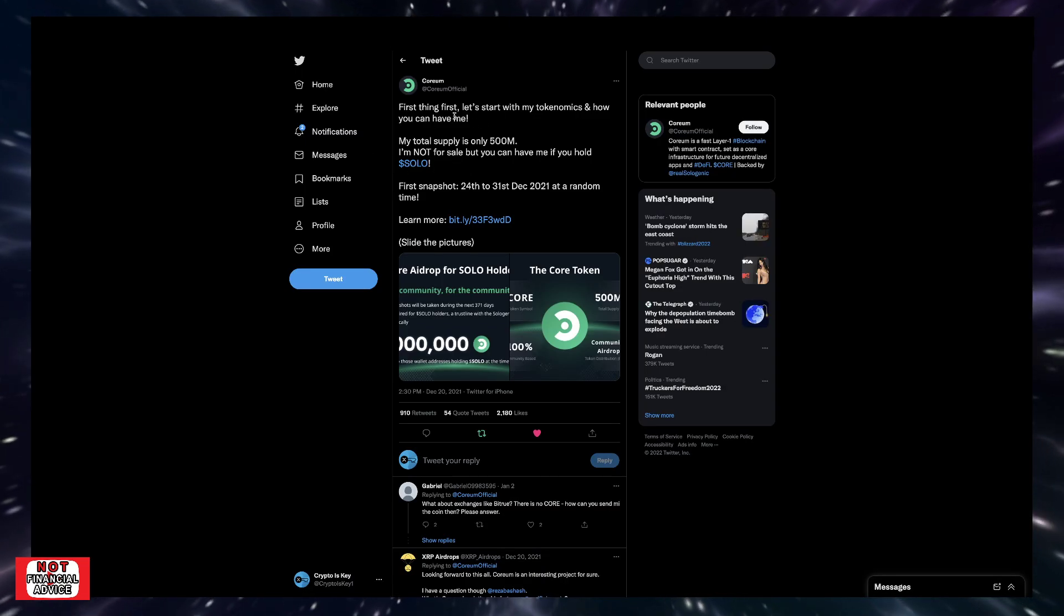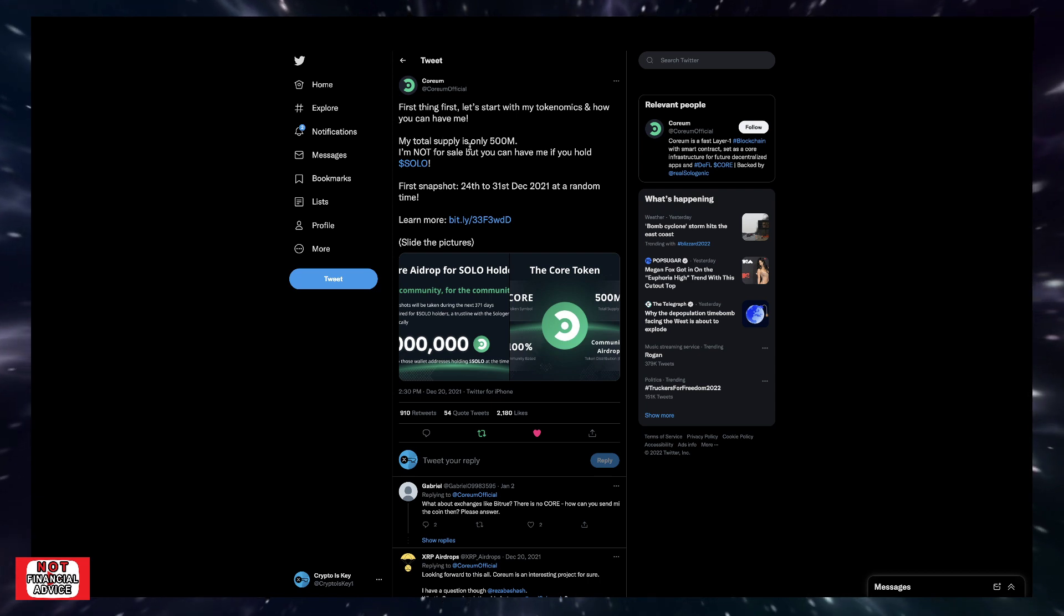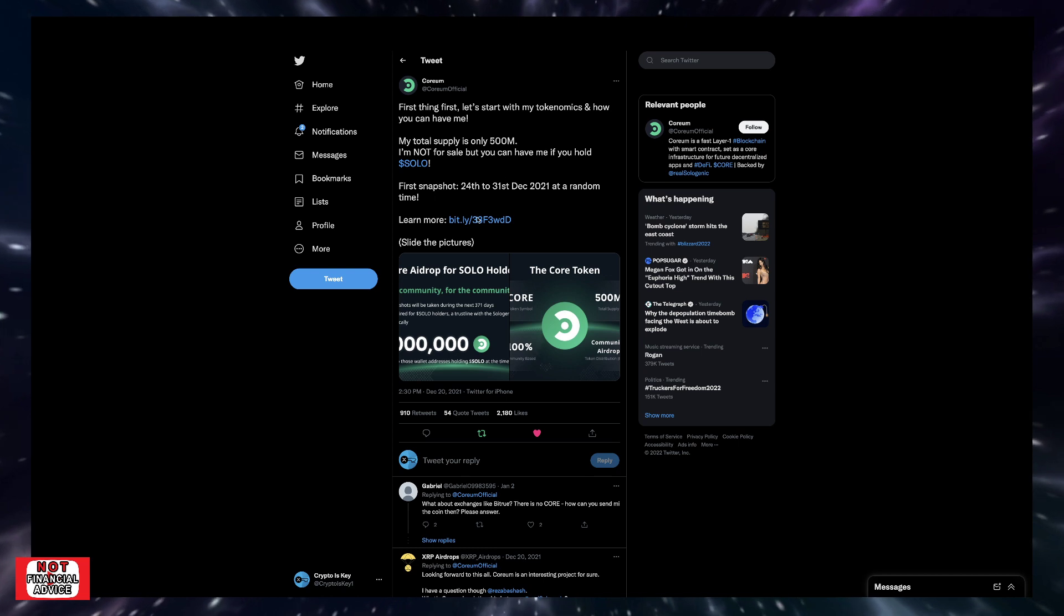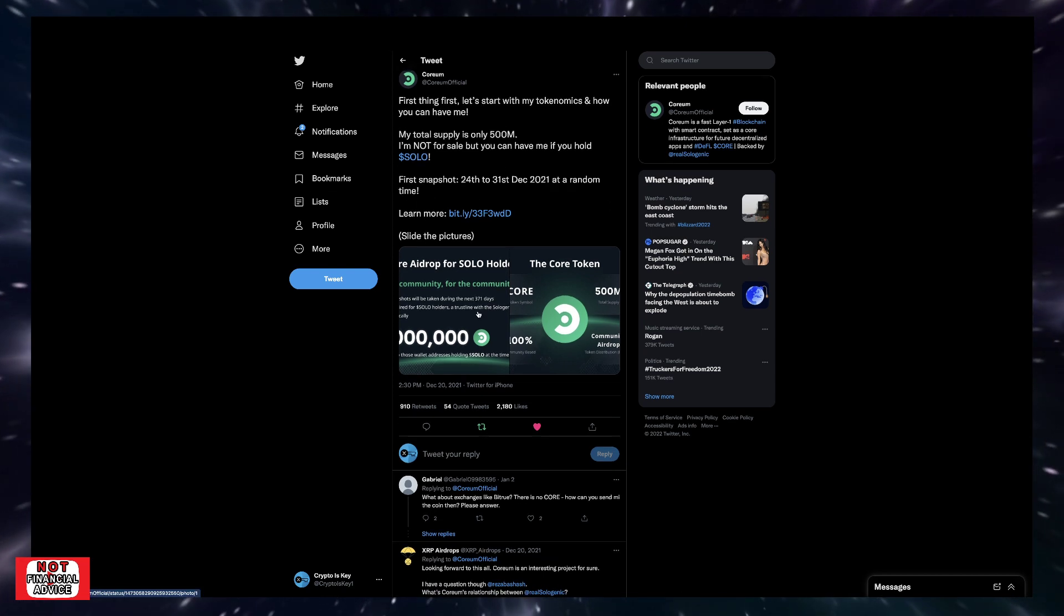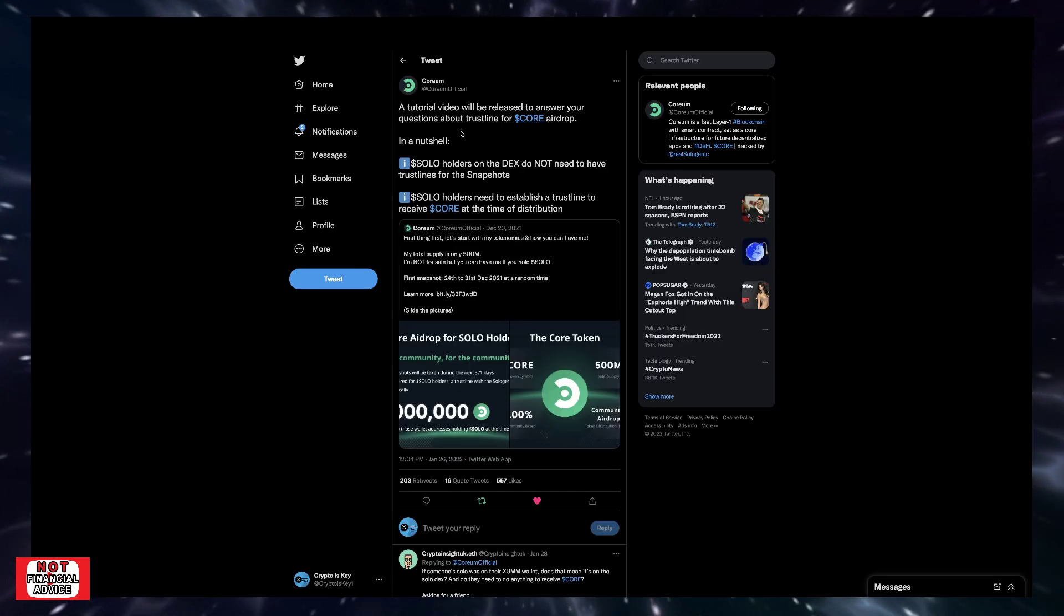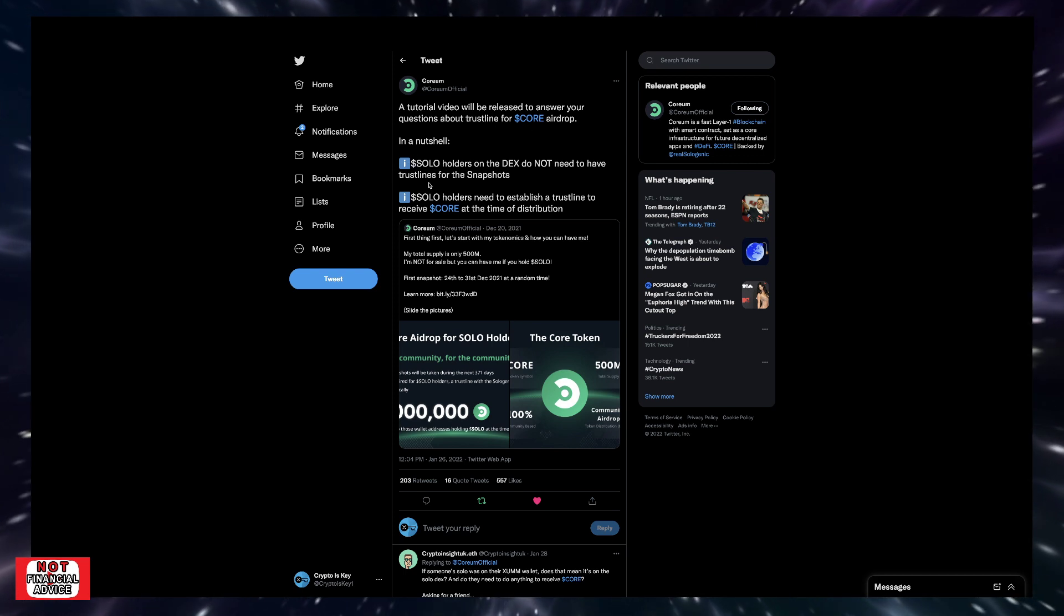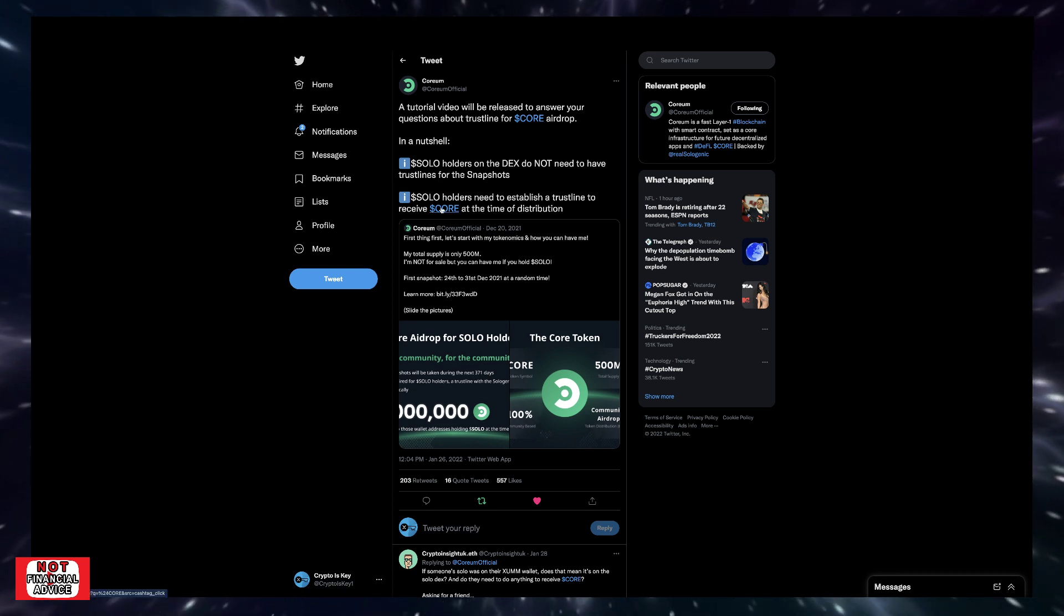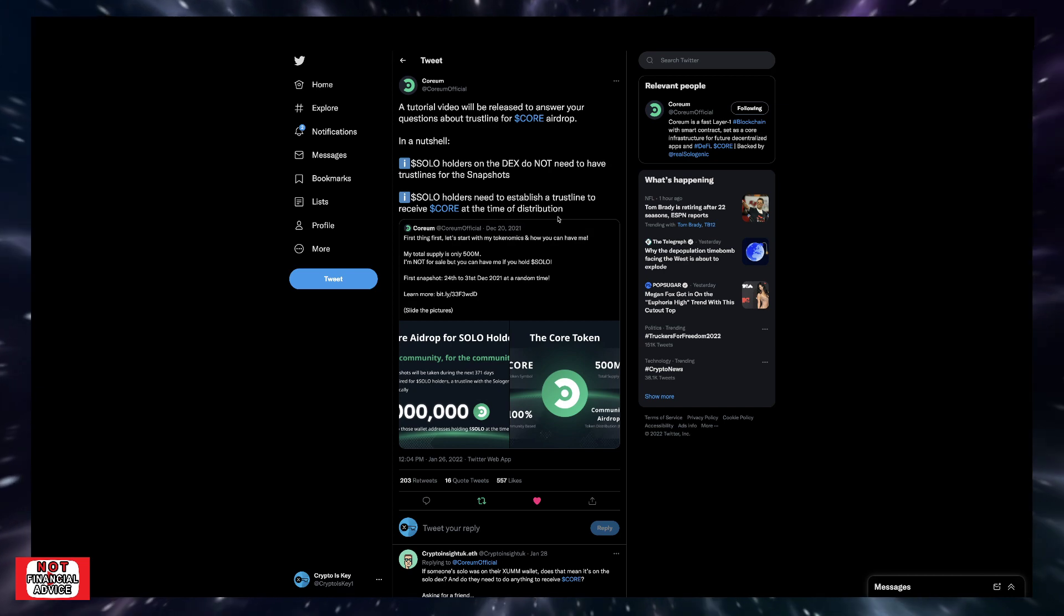So it says, first things first, let's start with my tokenomics and how you can have me. My total supply is 500 million. I'm not for sale, but you can have me if you hold solo. So obviously they talk about the snapshot and then they have this tweet thread coming down here. So we're going to come to this next post. It says the tutorial will be released to answer your questions about the trust line for CORE airdrop in a nutshell. One, solo holders on the DEX do not need to have trust lines for the snapshots. And then it says solo holders need to establish a trust line to receive CORE at the time of distribution.